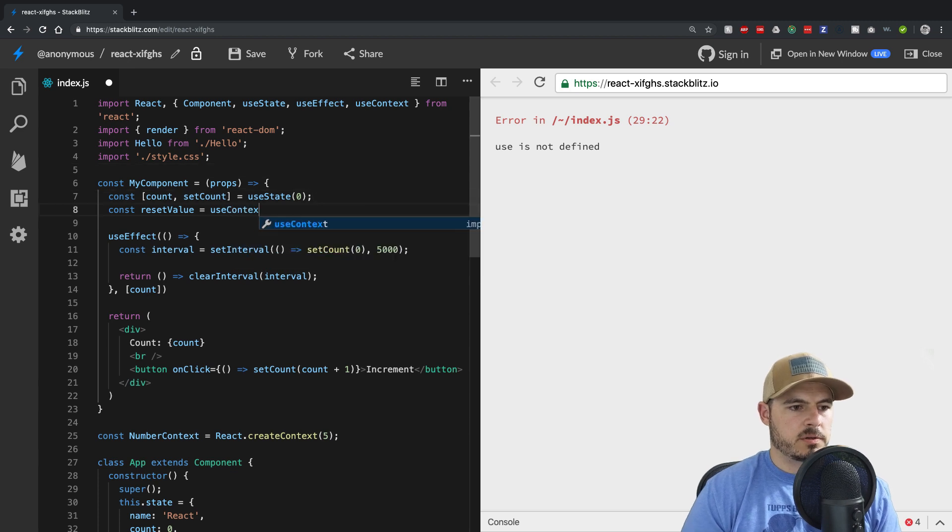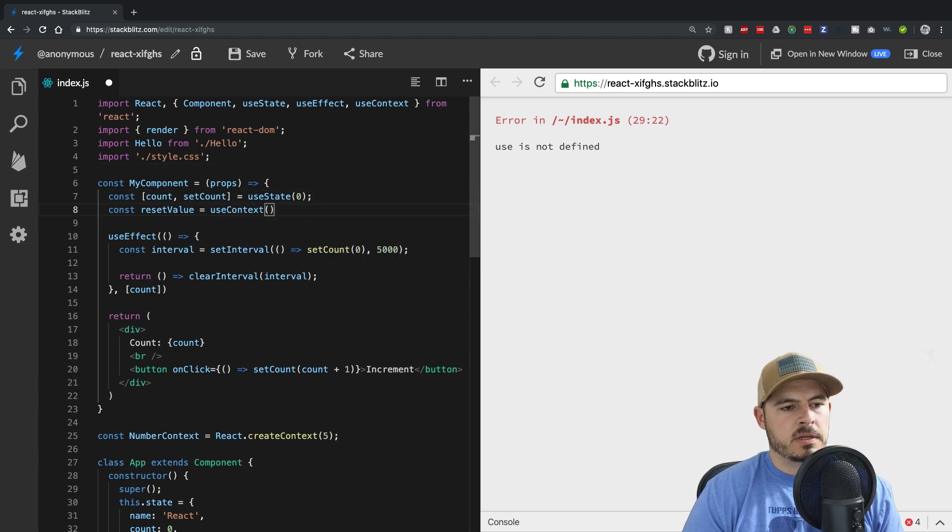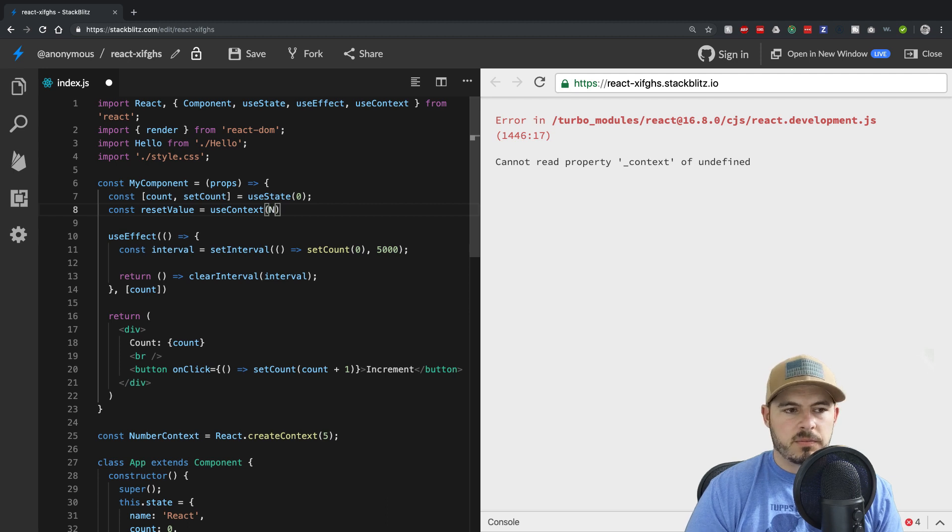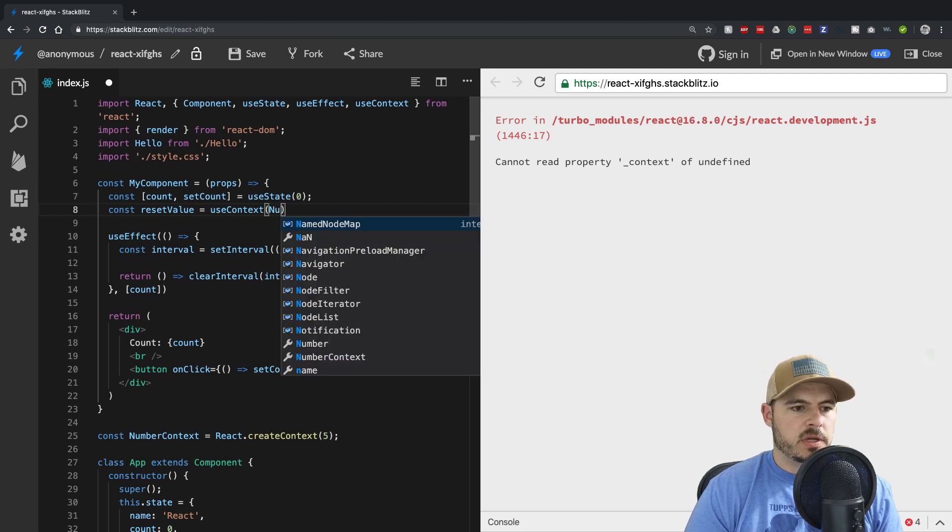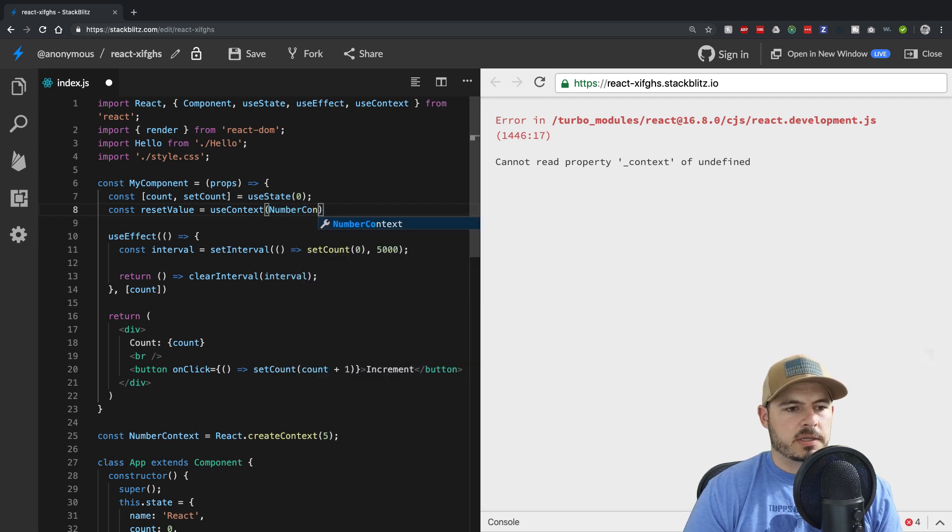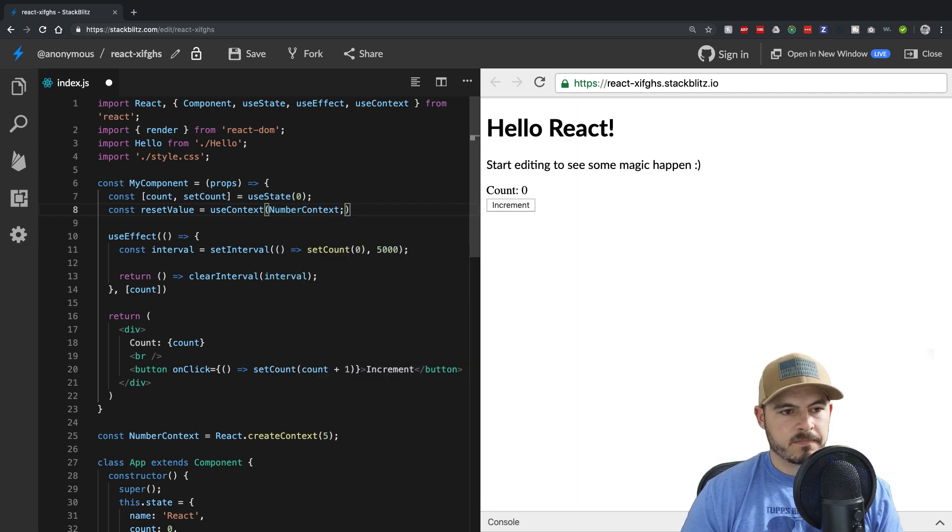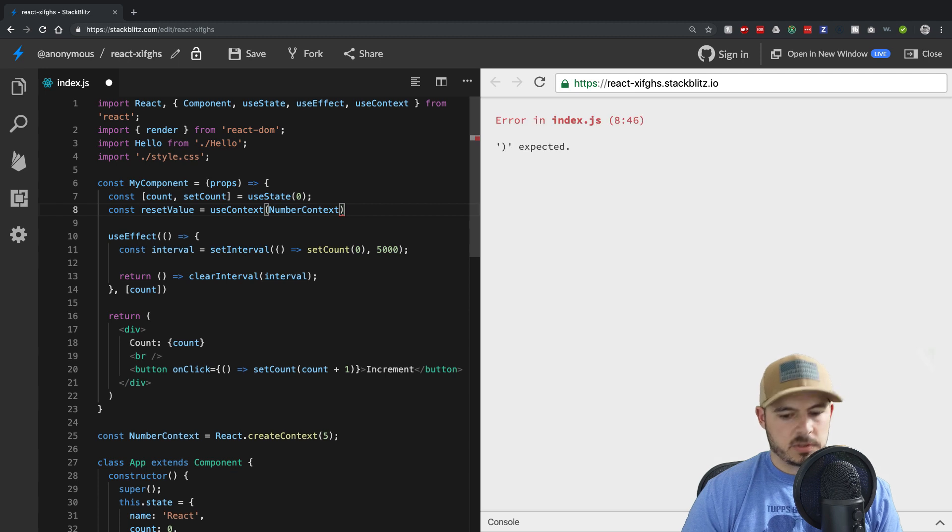Now we can use useContext. And which context we want to fetch from, it would be our numberContext.